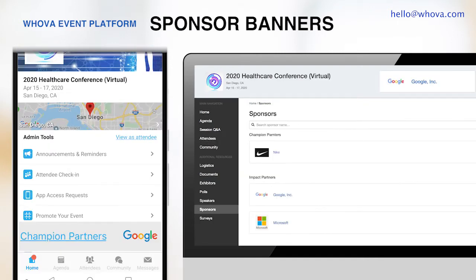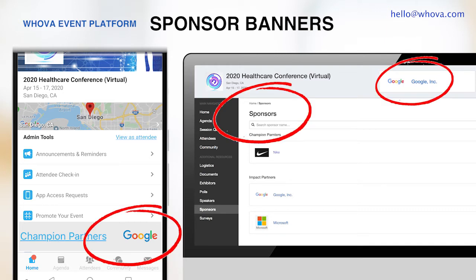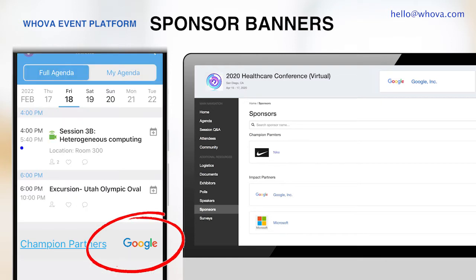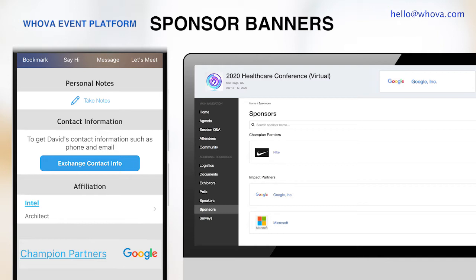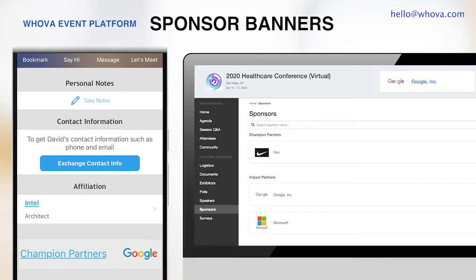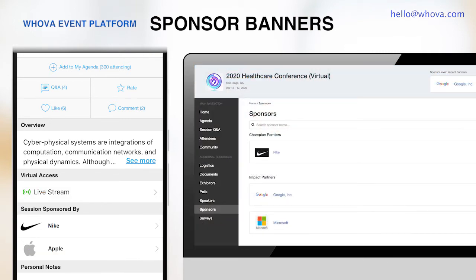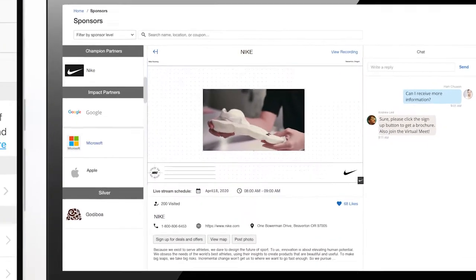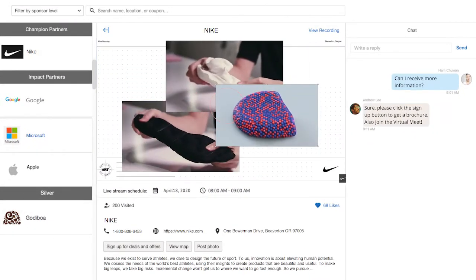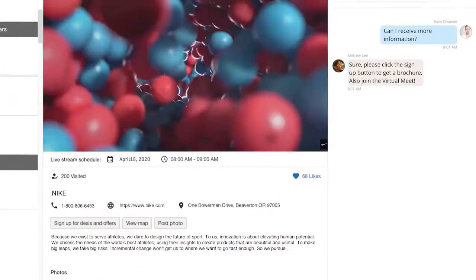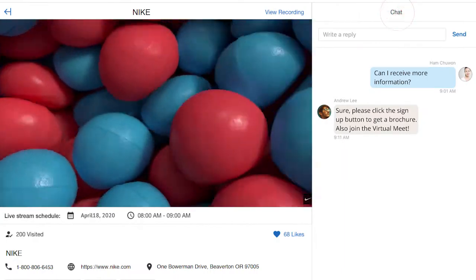For your sponsors, you have many great opportunities to highlight them through Whova. The mobile app shows sponsor ad banners in many places including the home page, the agenda, and attendee profiles. The web app constantly displays sponsor ad banners at the top, which is great exposure to your attendees. You can also add sponsors to particular sessions such as keynotes or networking sessions. Sponsors can also set up their profiles with interesting materials just like a physical sponsor booth, adding videos, a live stream, marketing content, and photos to draw attention and interact with attendees through a chat.